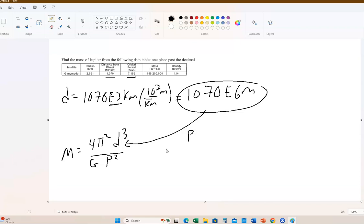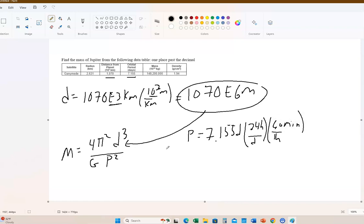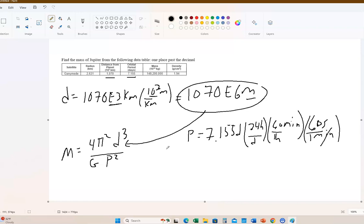So D is equal to 1070 times 10³ kilometers, where one kilometer is 10³ meters. And 10³ times 10³ is simply 10⁶. So 1070, and when you multiply this and this, it now becomes E to the 6th meters. That is the number that we're going to use right here. For the period, they give us the period in days. So the period is 7.155 days, and then we have to convert this. We've got to get it to seconds.